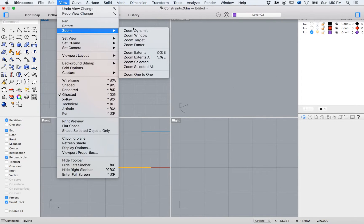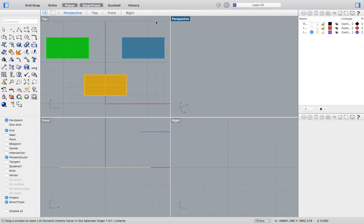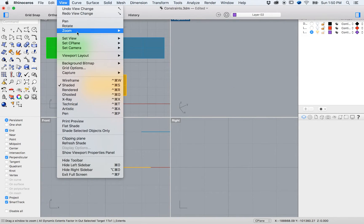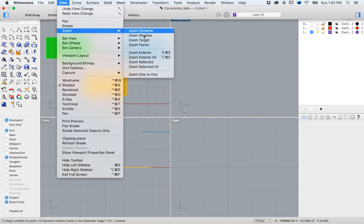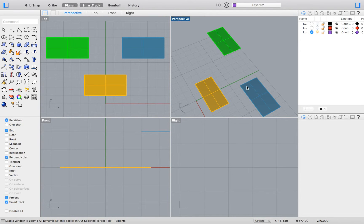Before I begin I would like to mention if you ever lose sight of your model like so, you can always get it back into view by going to the top menu and selecting View, Zoom, Zoom Extents or shortcut Shift Command E on a Mac.